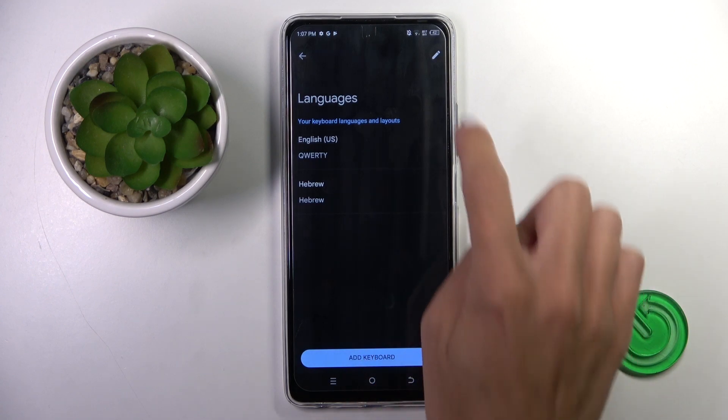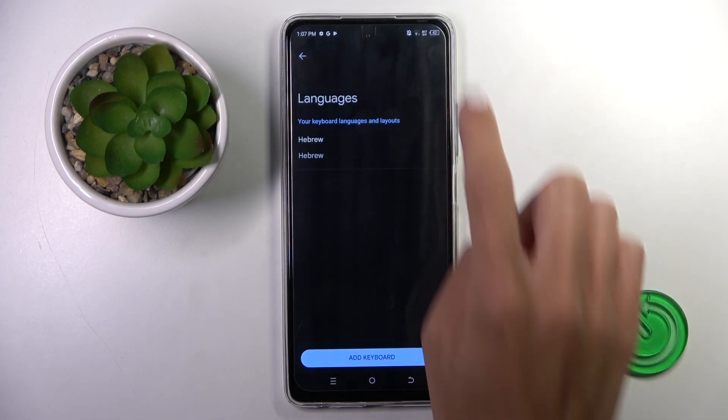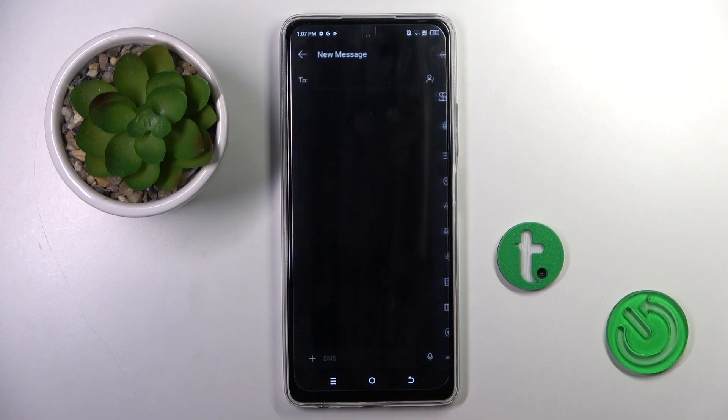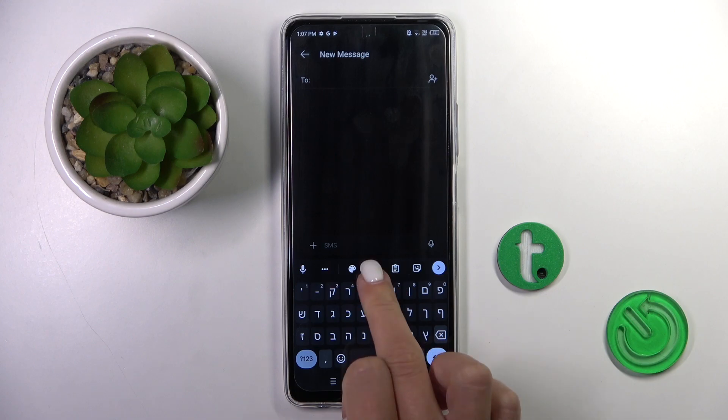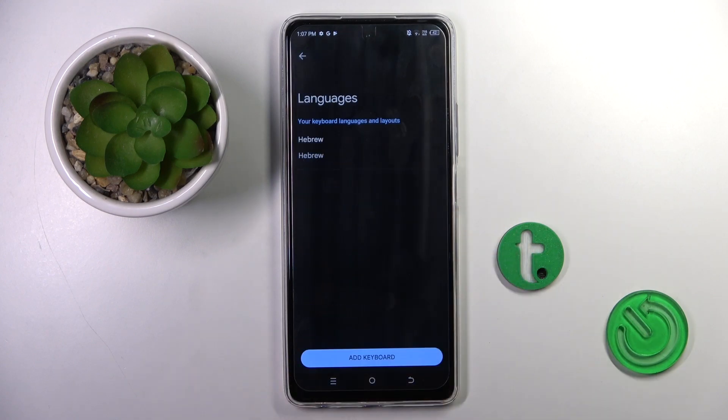Now you can either stay with both languages or you can remove the unnecessary one. Then go back, and here it is - your brand new keyboard is applied. Thank you for watching, please subscribe our channel and leave the thumbs up.